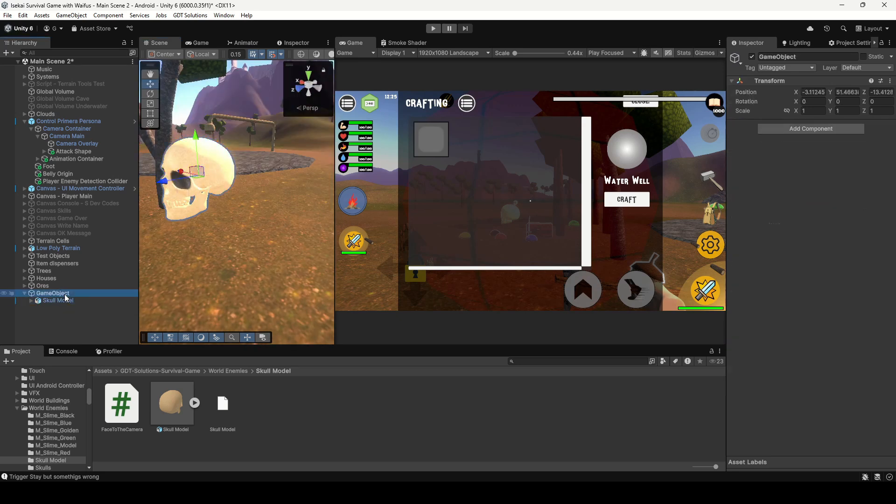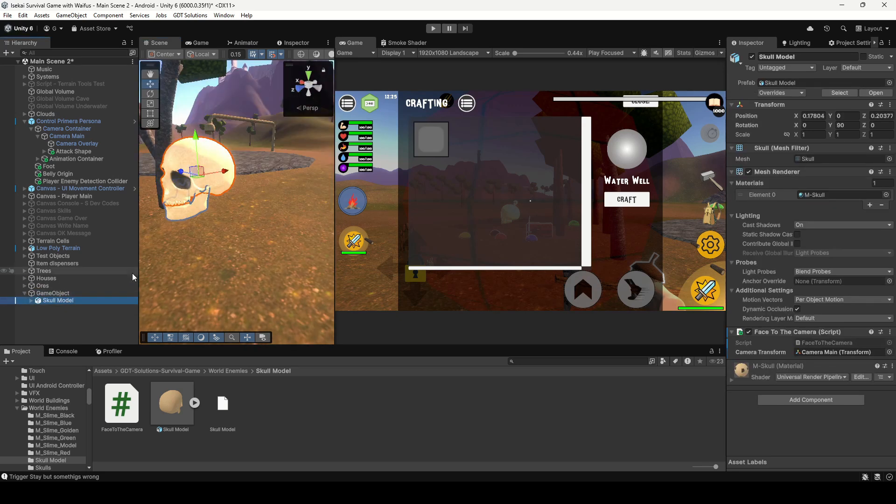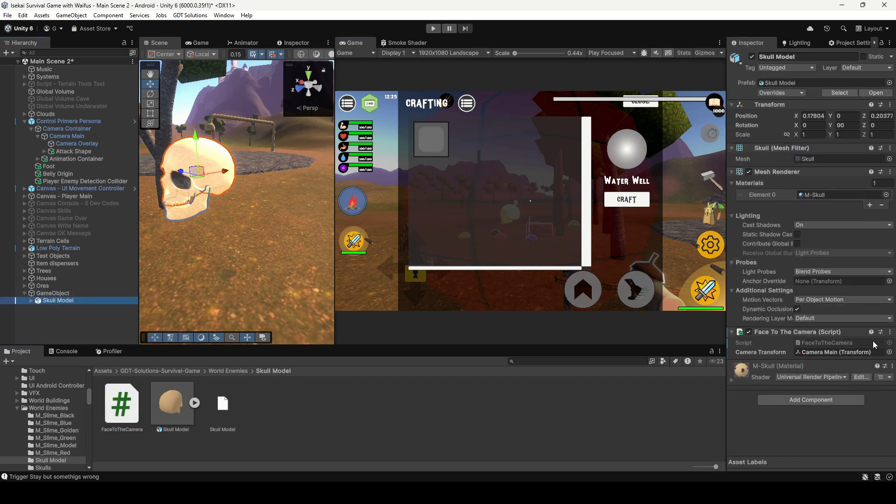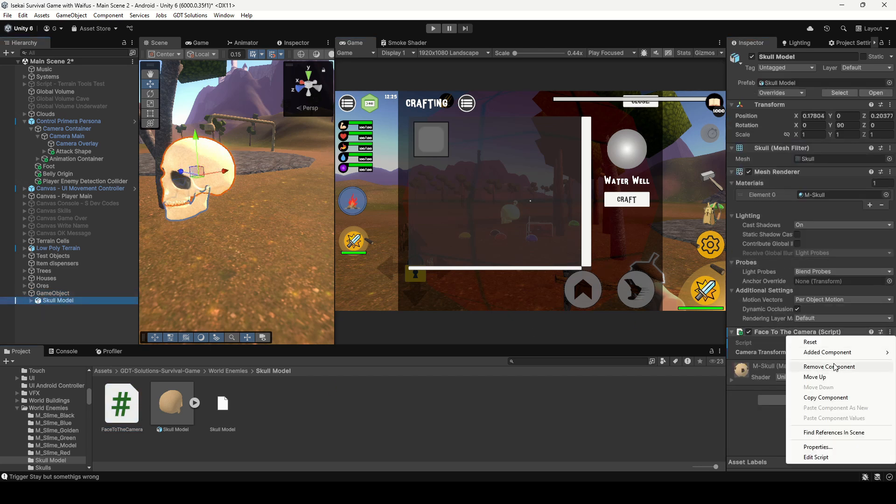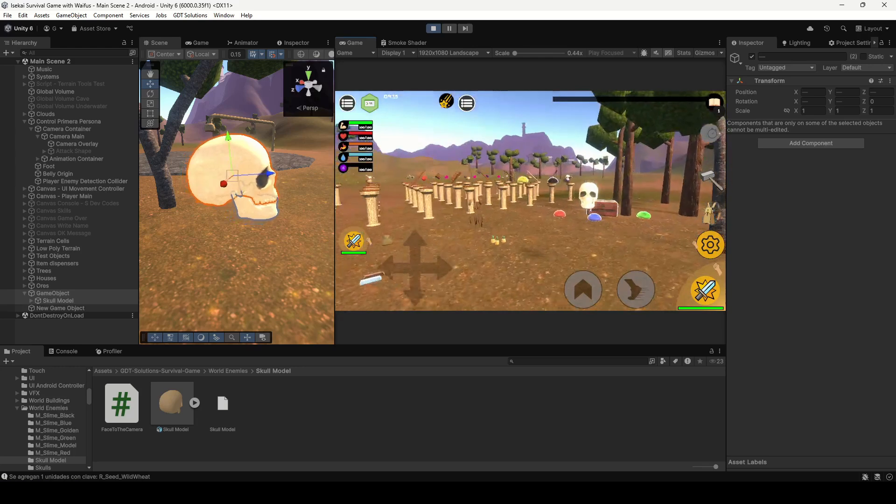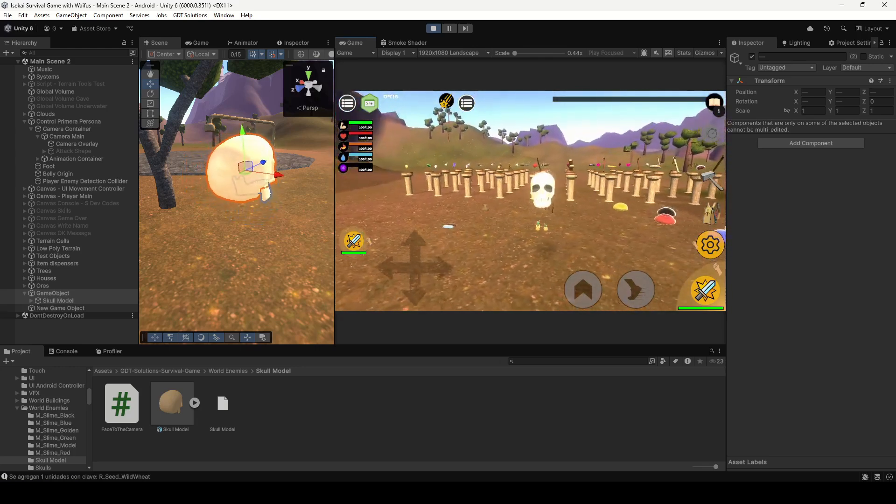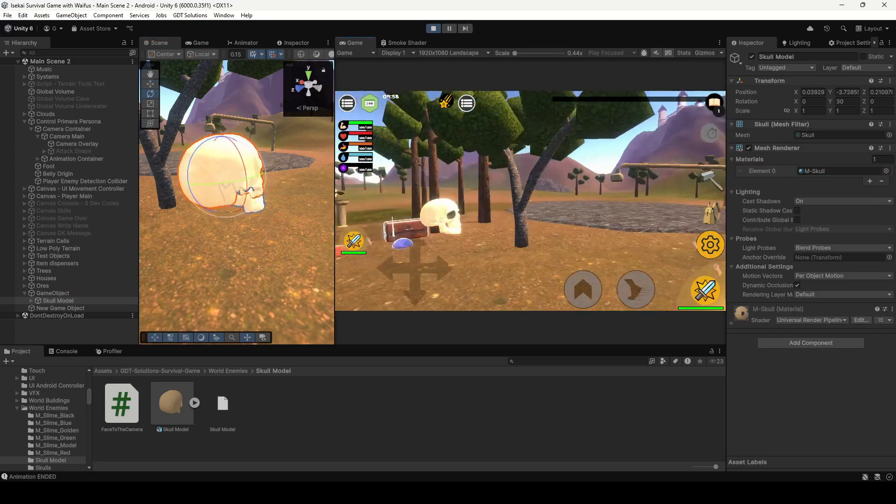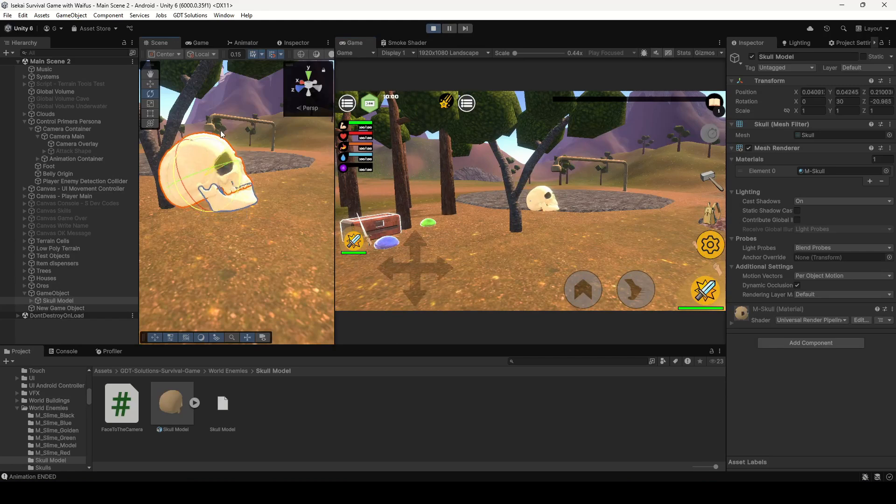That way we can override the forward axis of our object and now we just assign the script to the parent and remove it from the child. That way the parent object is always facing the camera but we can freely move the other object.